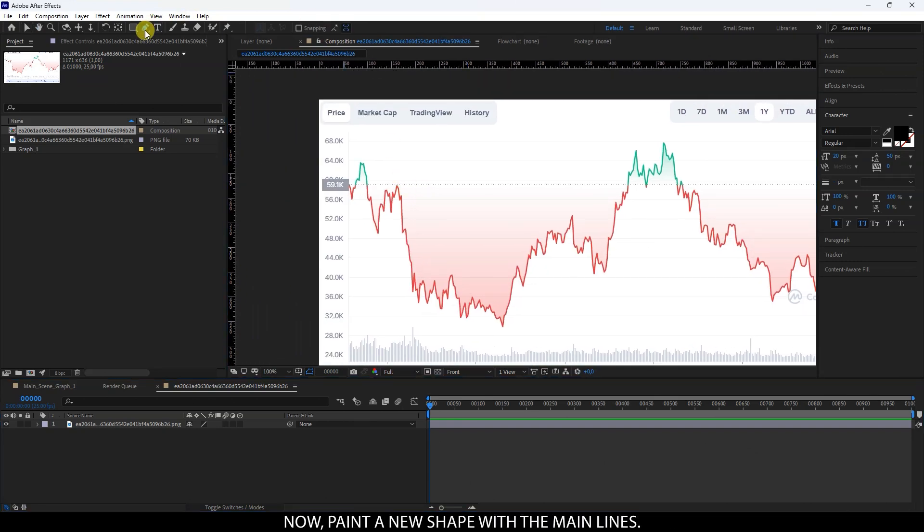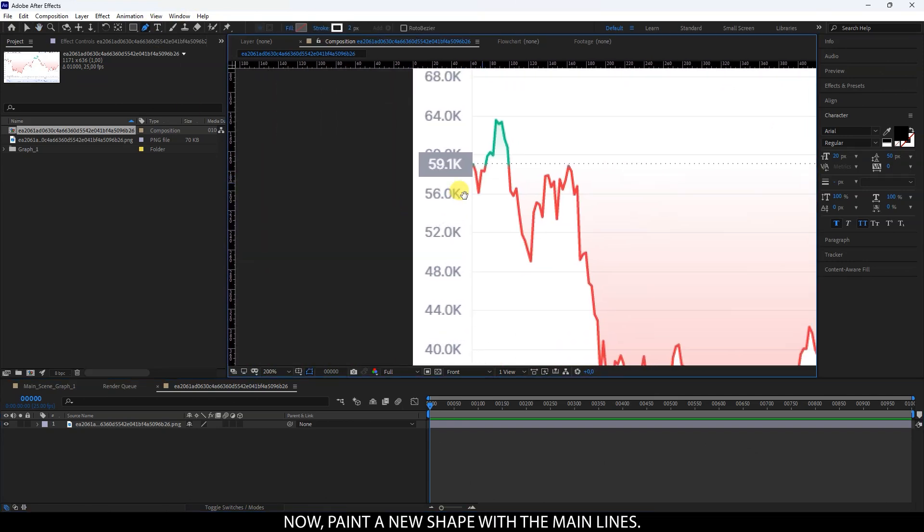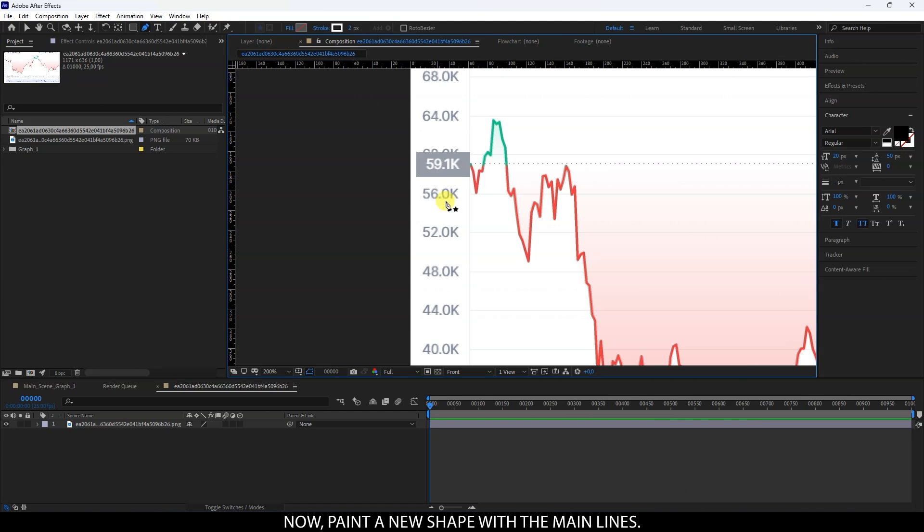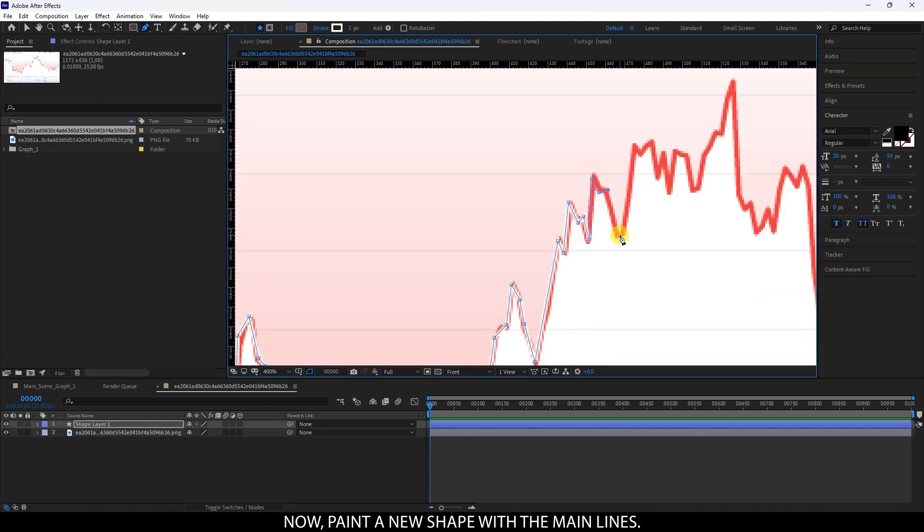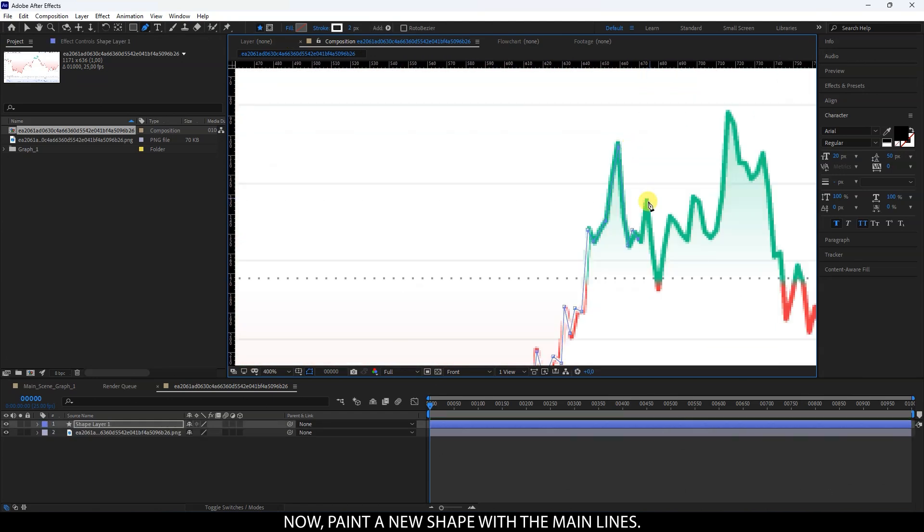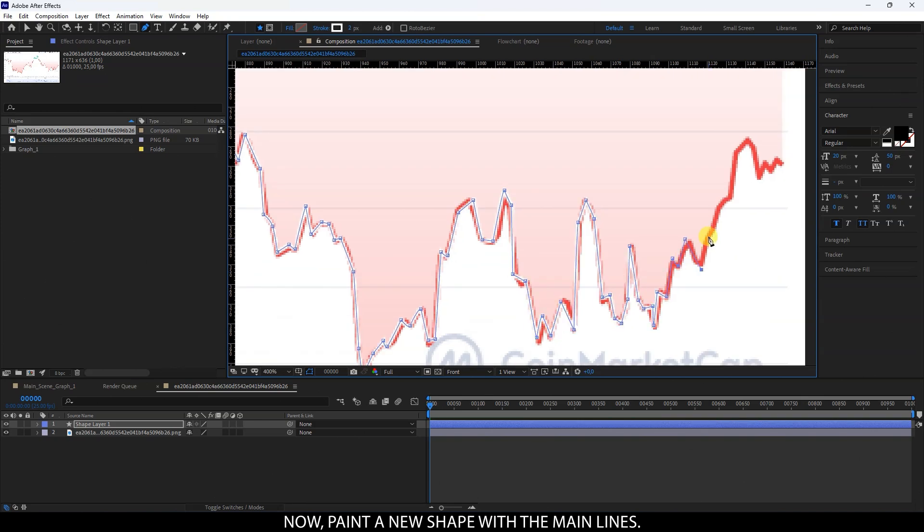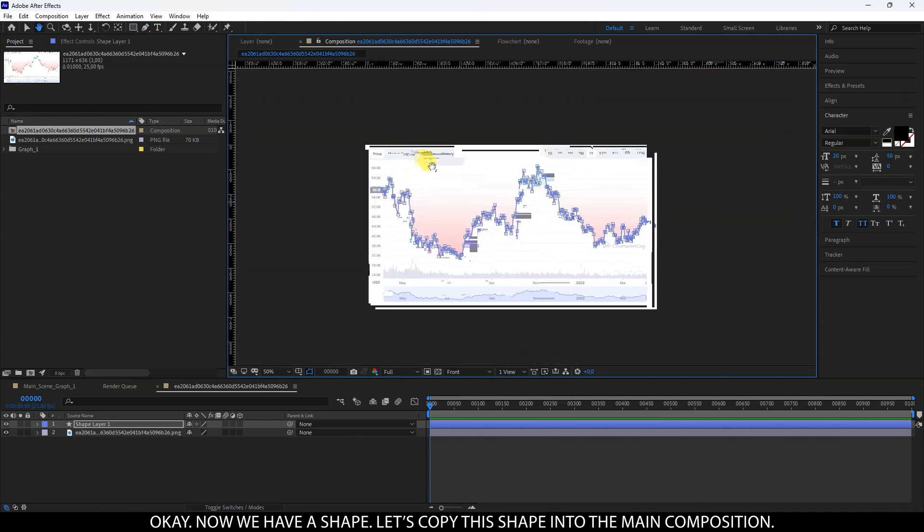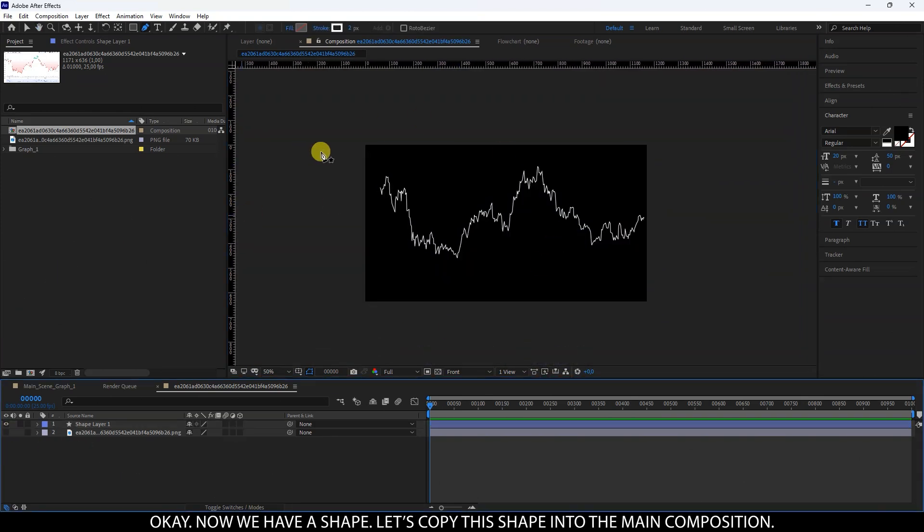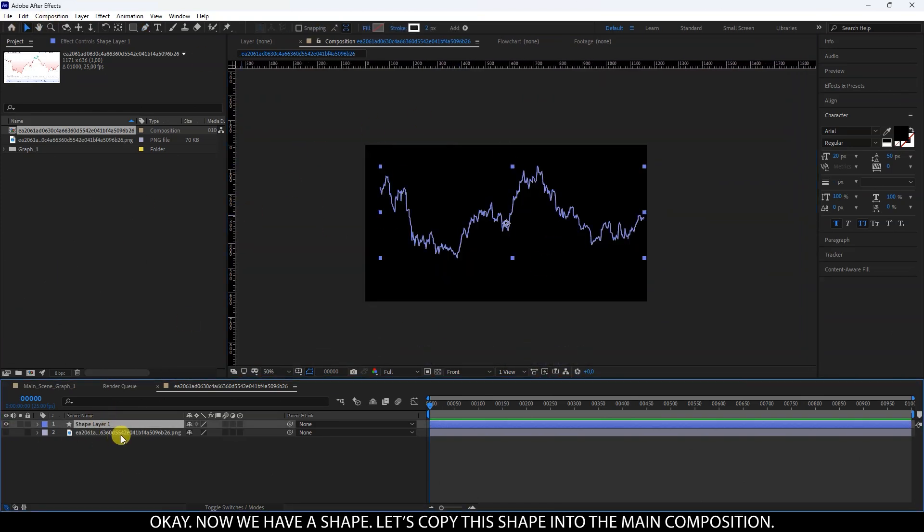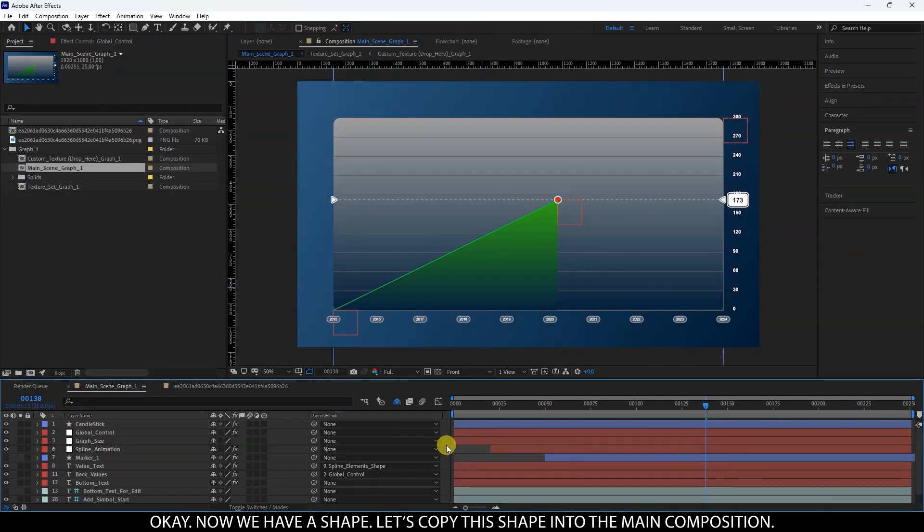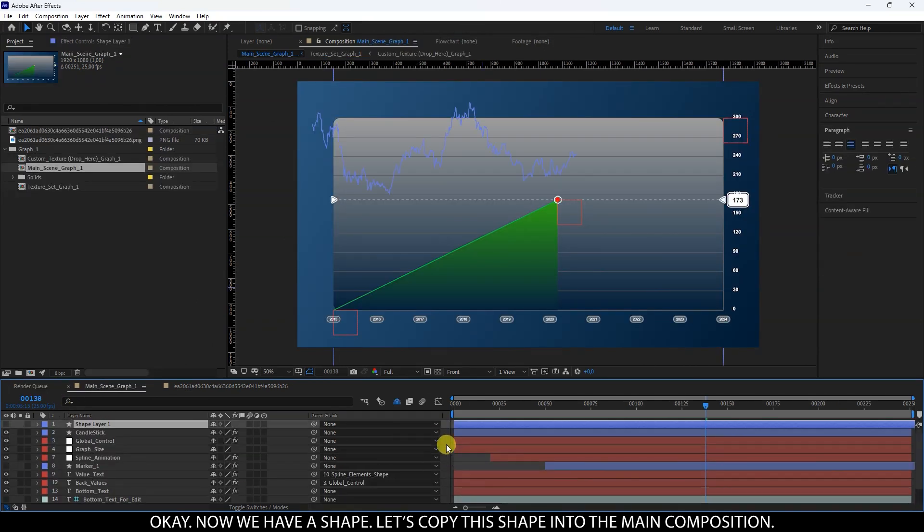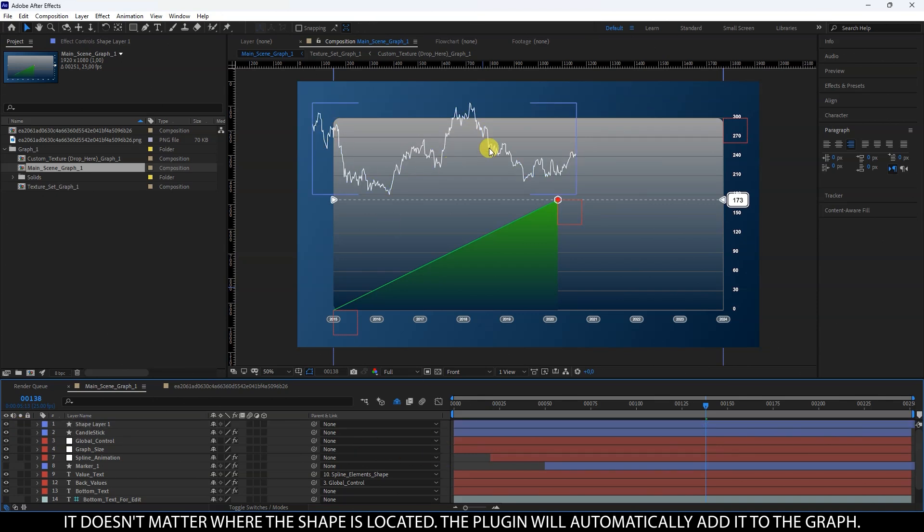Now, paint a new shape with the main lines. Okay, now we have a shape. Let's copy this shape into the main composition. It doesn't matter where the shape is located, the plugin will automatically add it to the graph.